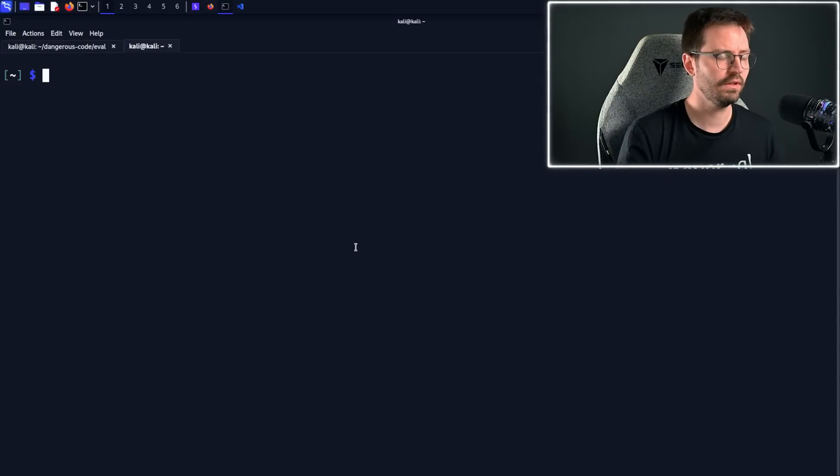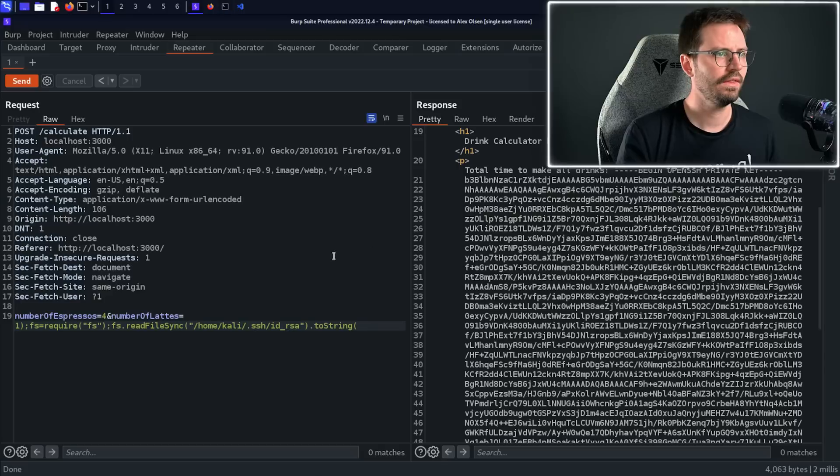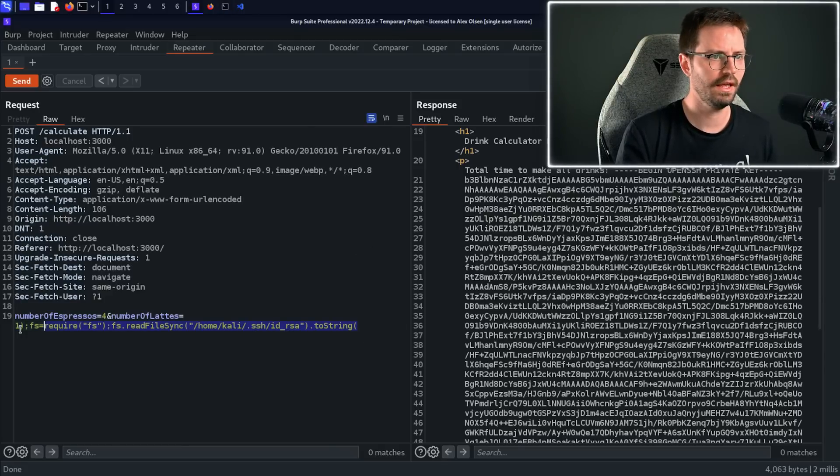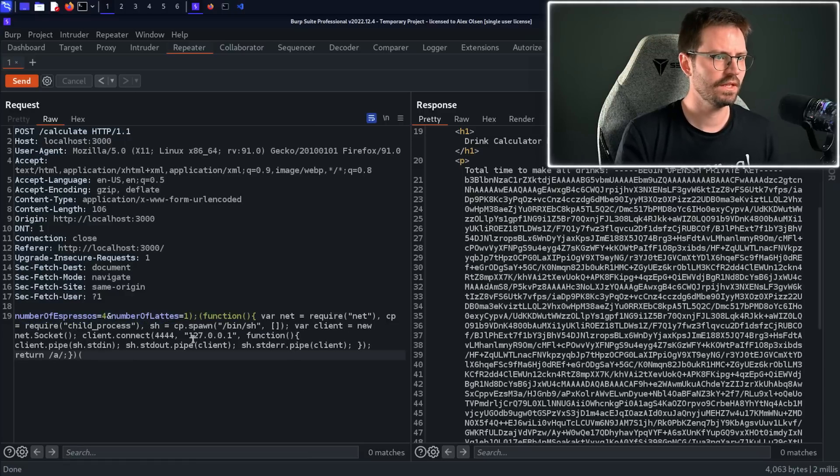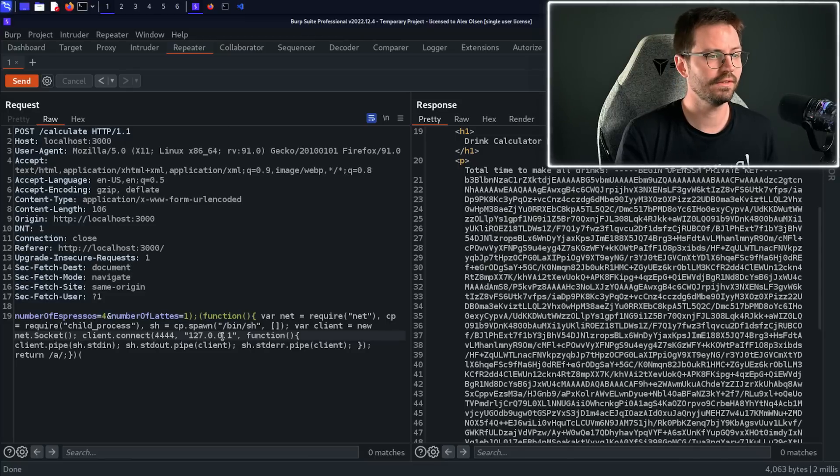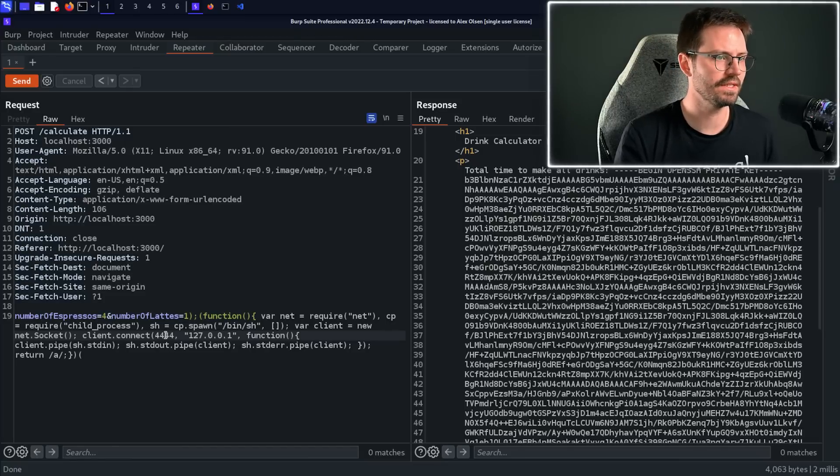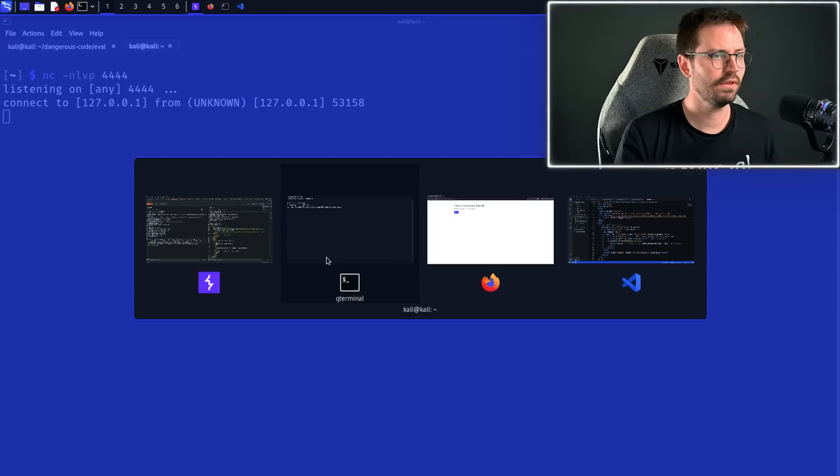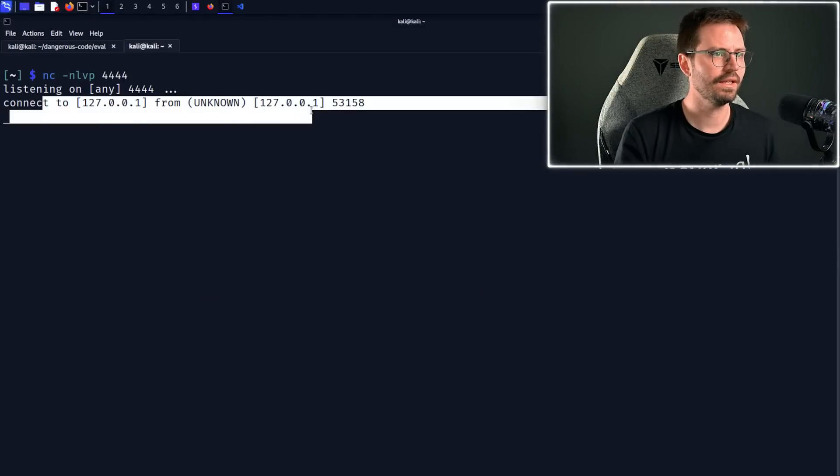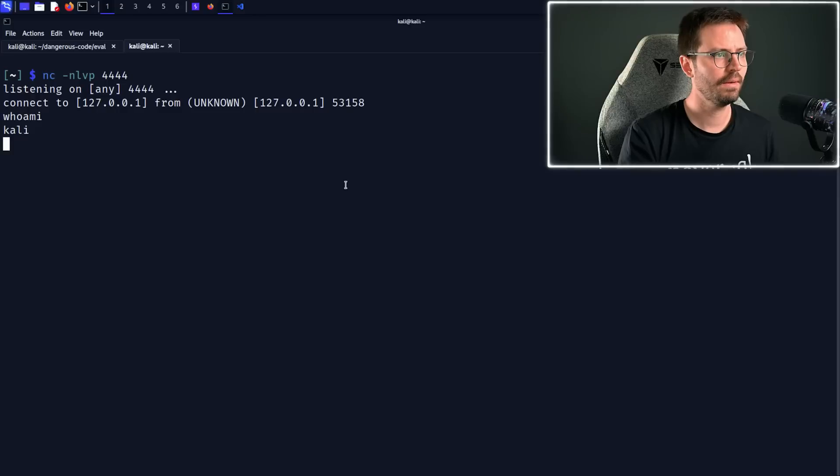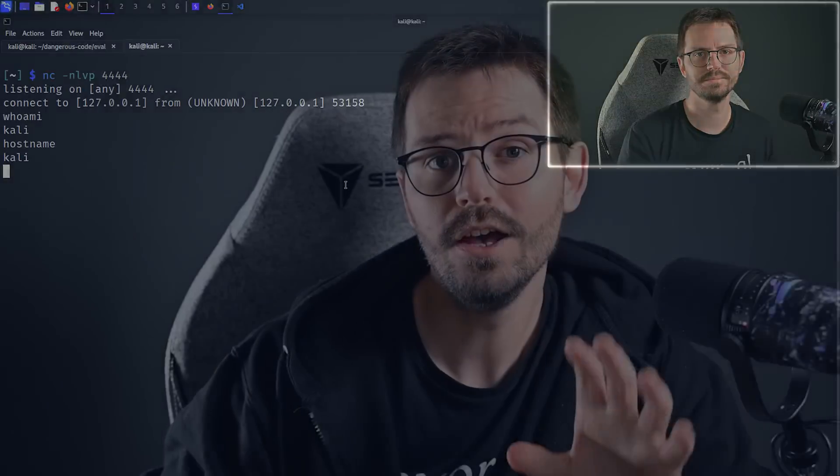Before we do this we're going to have to come over to the terminal and set up a listener: netcat -nlvp 4444, and then we'll come back. I'm going to copy and paste this because otherwise I will typo everything as it's quite long. Paste in our shell, make sure we're connecting to 127.0.0.1 on port 4444. We hit send, and the moment of truth when we alt-tab over, we get a connection from ourselves, and if we do whoami we get kali.